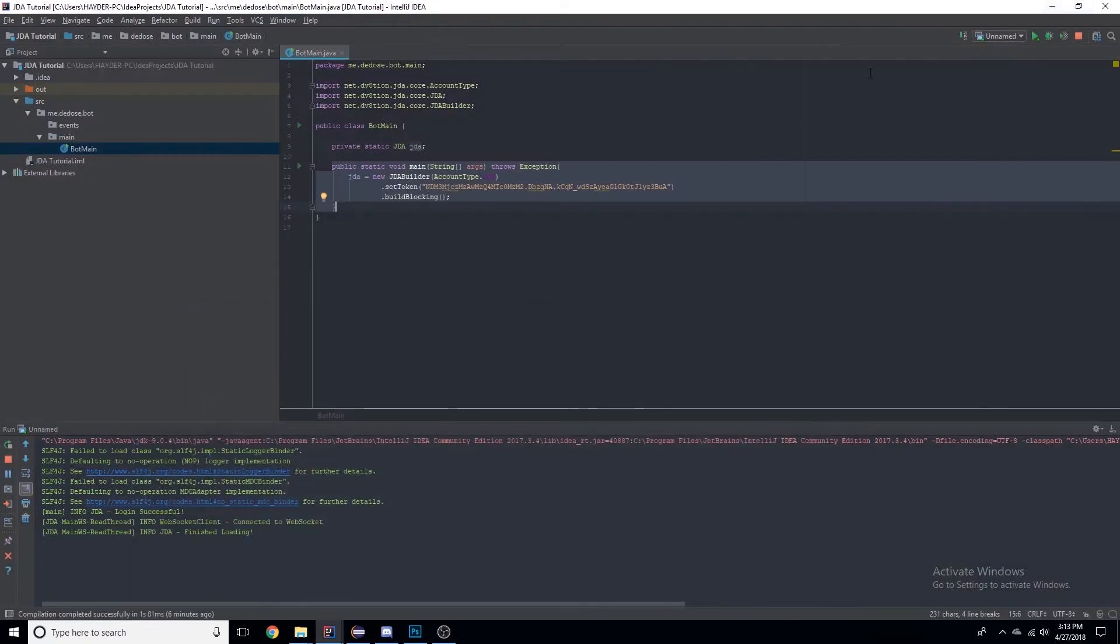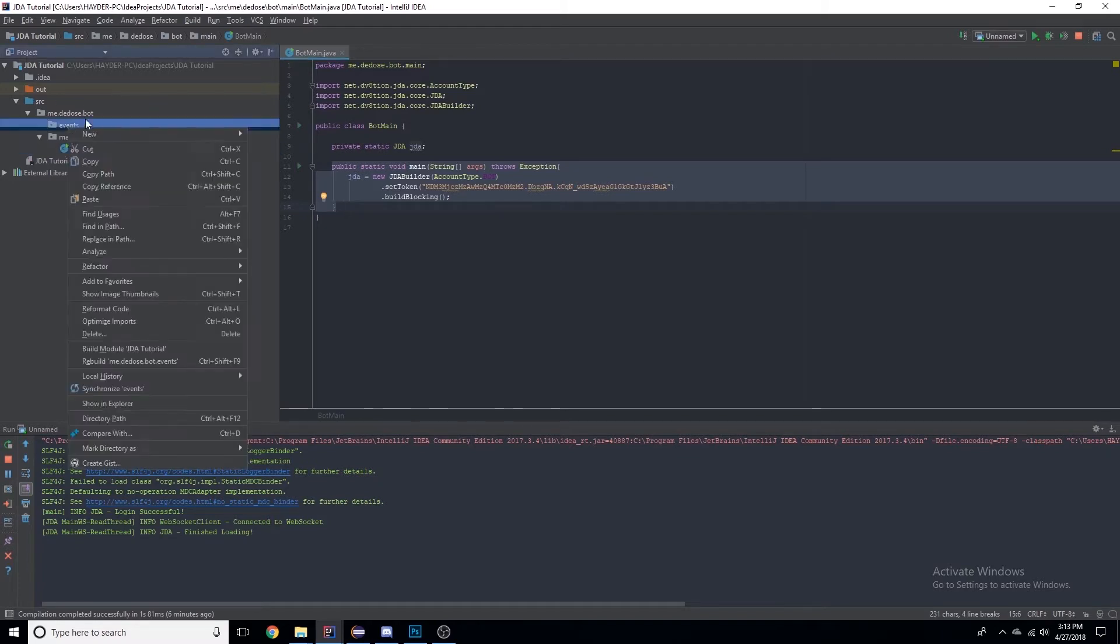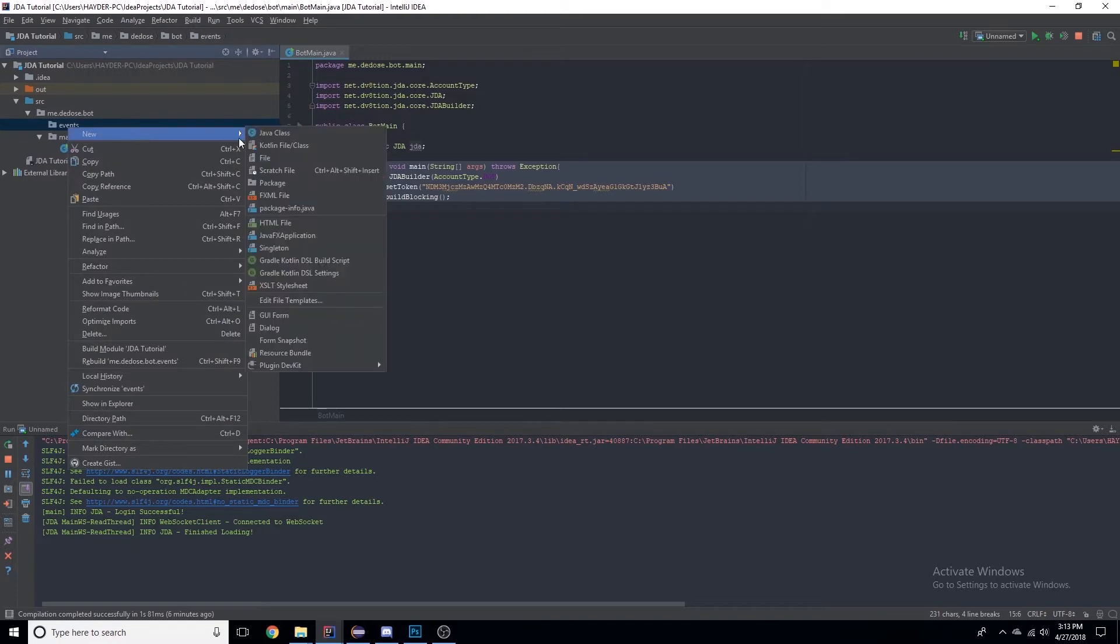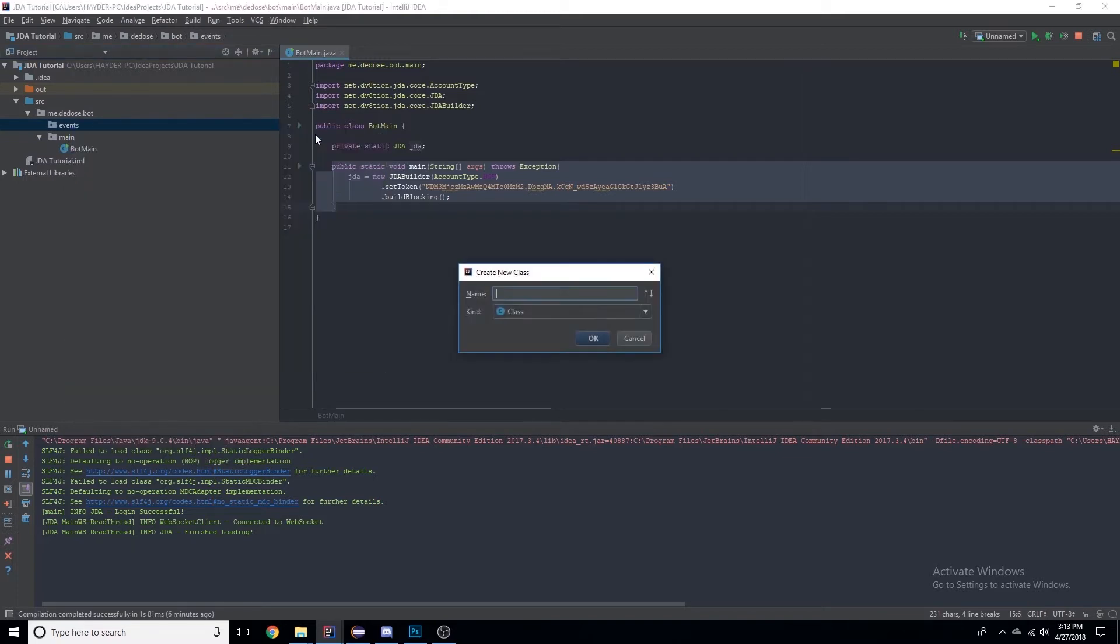Today we're going to be going over events, how to do them, and just a simple hello and hi message. So let's create our class named, I don't know, HelloThere.